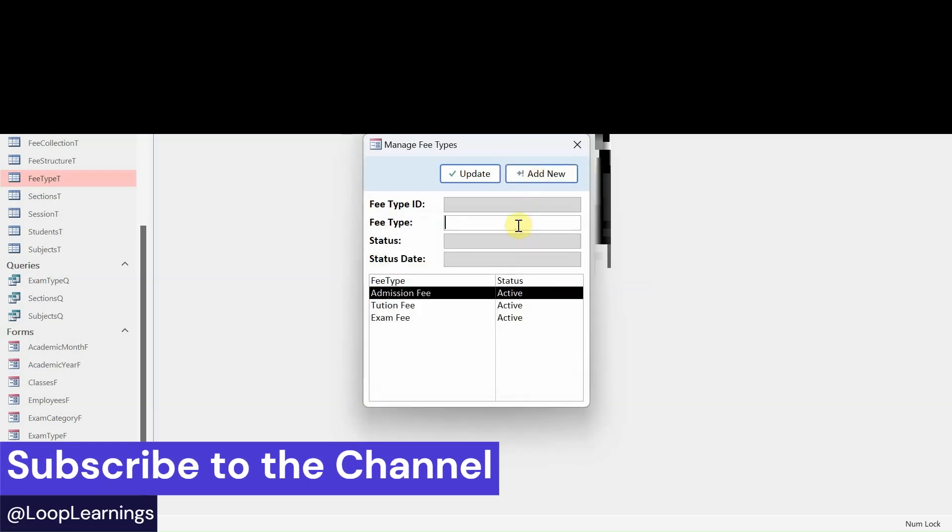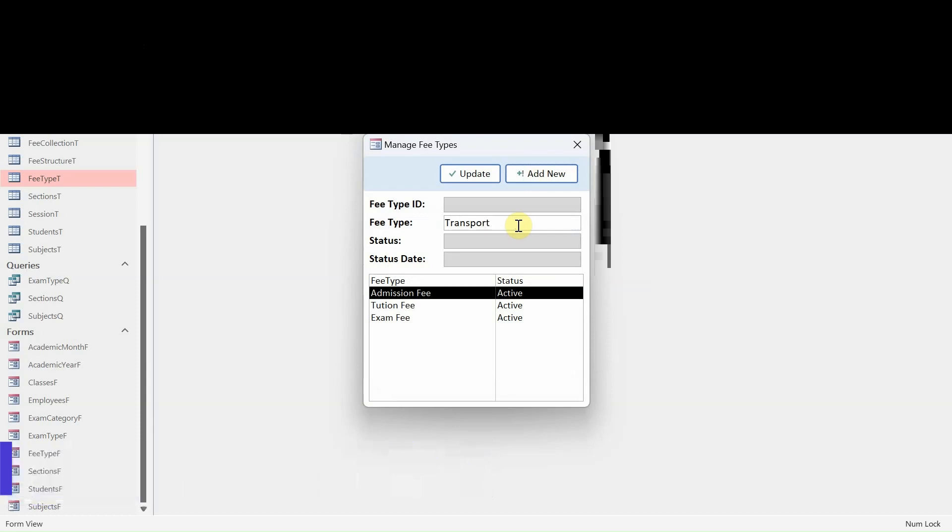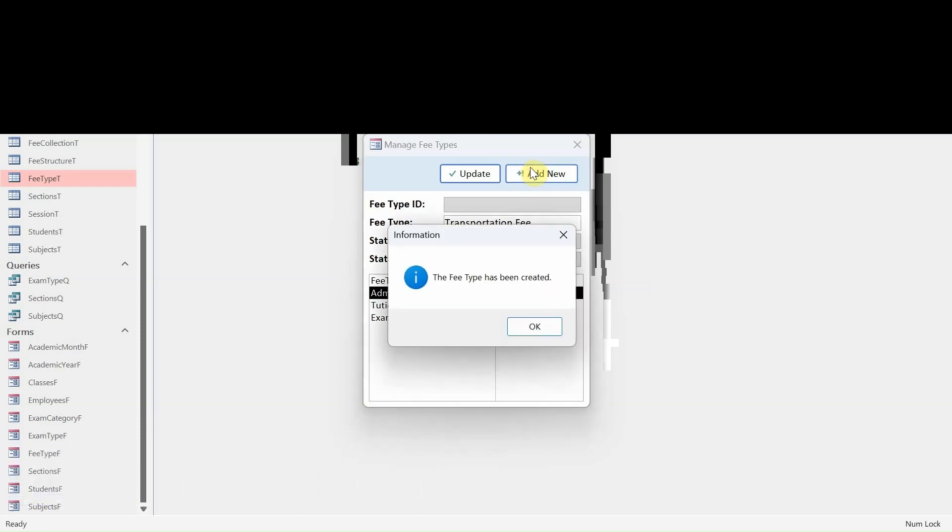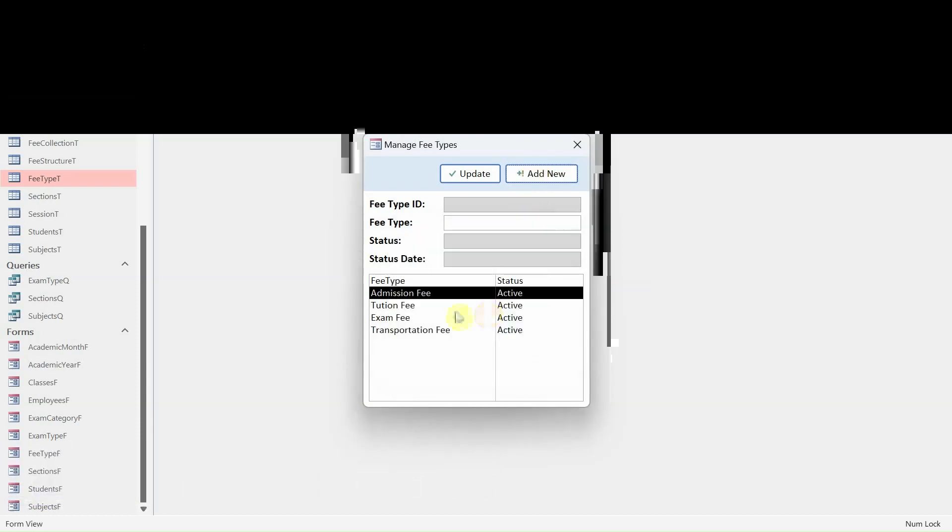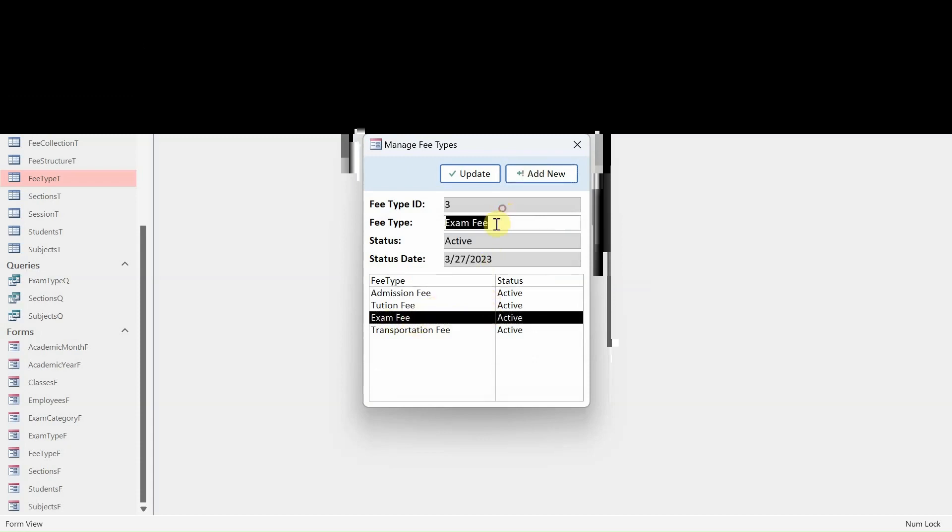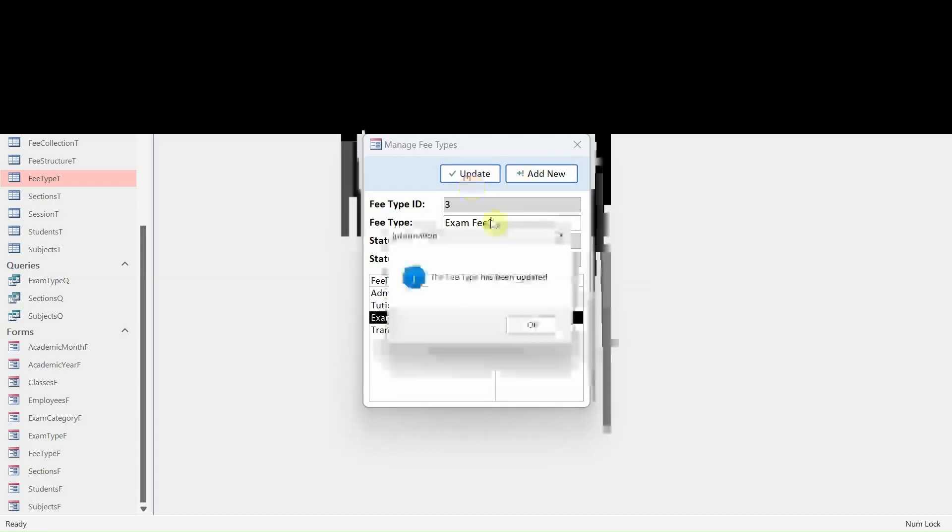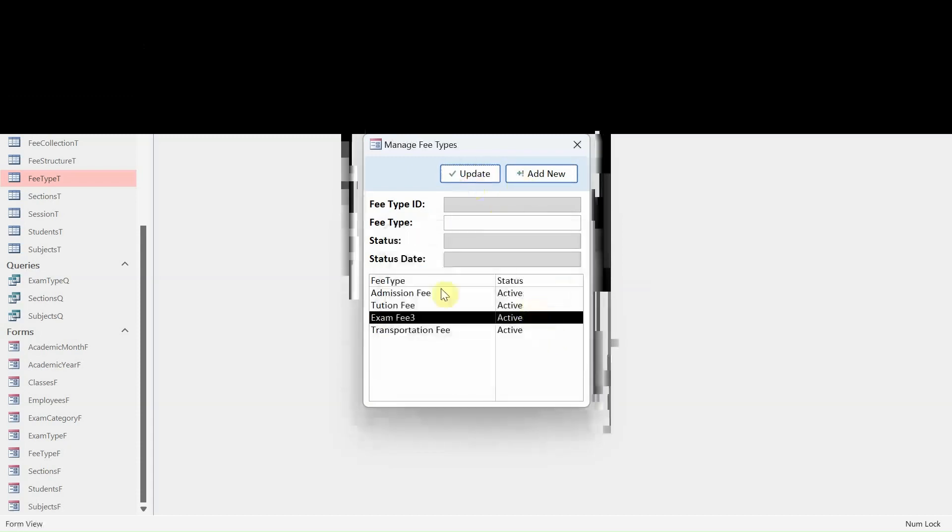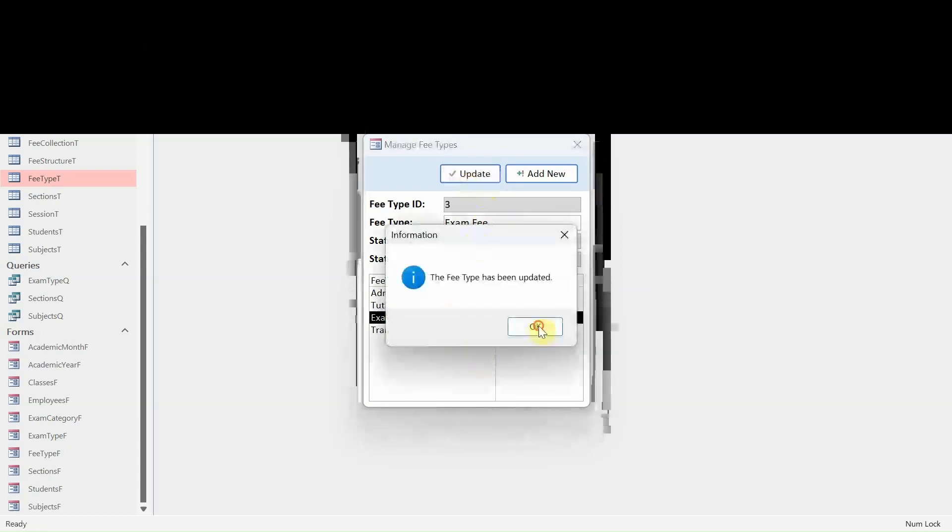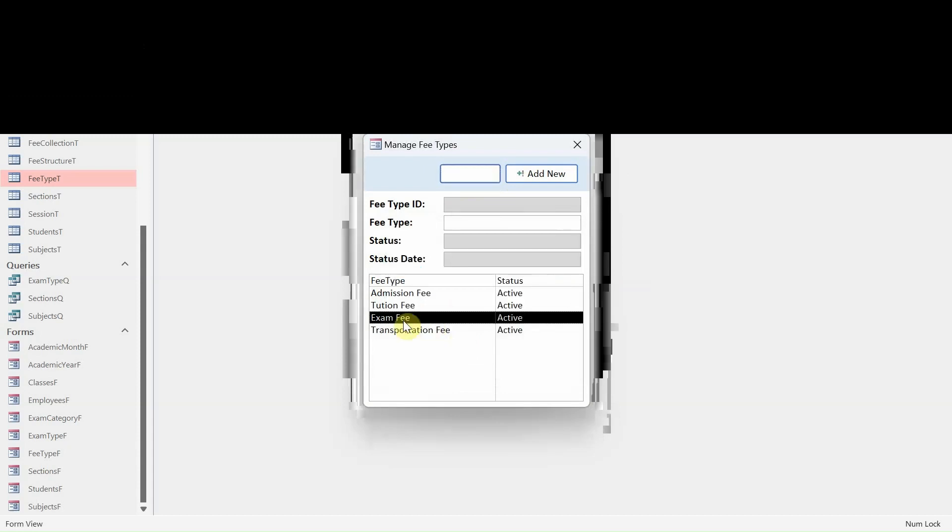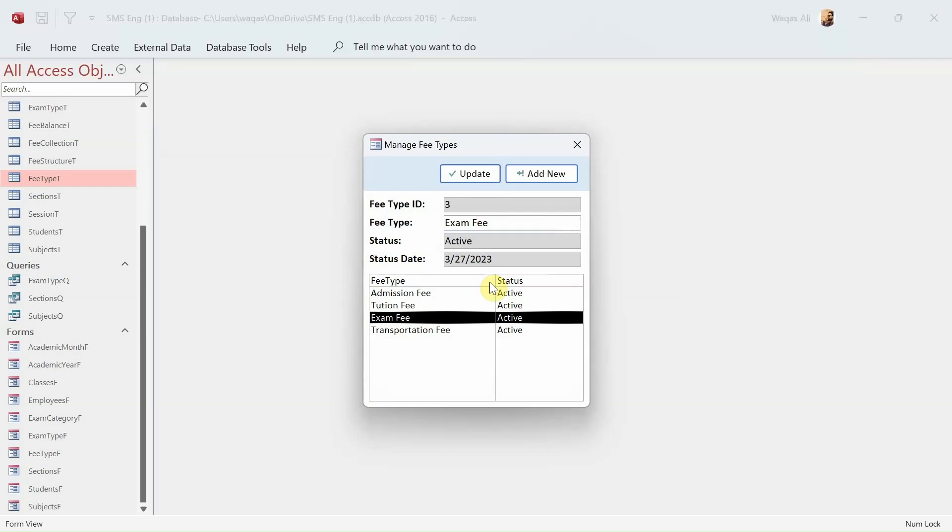Then we have Transportation Fee. Let's update a record. Let's say Exam Fee - I will by mistake add this, so Update. Now you can see it is updated. Now I'm going to remove it just to show you that the update function works as well. There you go.